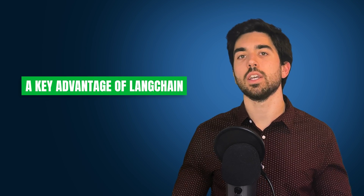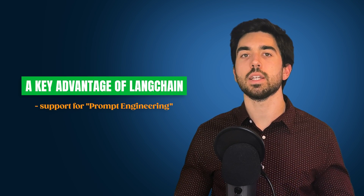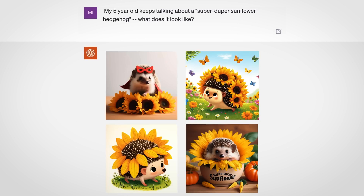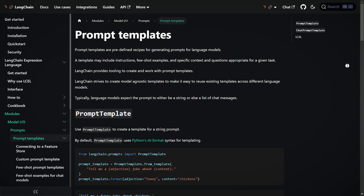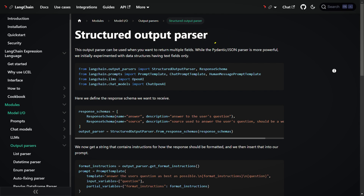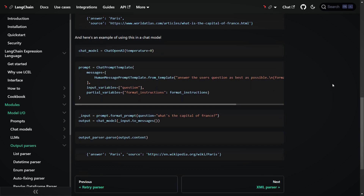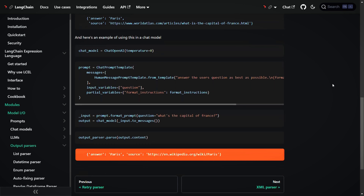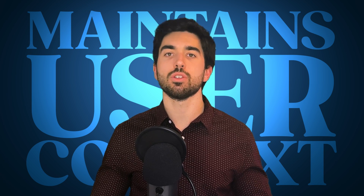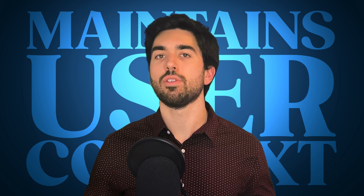A key advantage of LangChain is its support for prompt engineering, a crucial aspect of working with LLMs. By constructing effective prompts, you can significantly influence the quality of the model's output. LangChain simplifies this process with tools like prompt templates, which allow for the easy integration of variables and context into the prompts. Additionally, output parsers in LangChain will transform the language model's text responses into structured data like JSON objects, which you don't have to code yourself. LangChain is also quite useful for applications requiring maintaining a user's context throughout a conversation, similar to ChatGPT, like a medical chatbot or a math tutor.